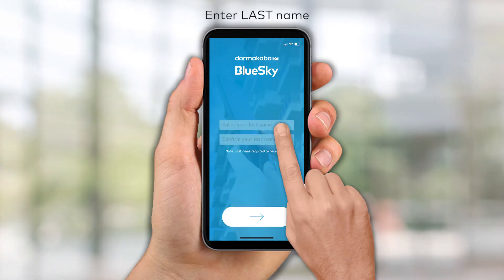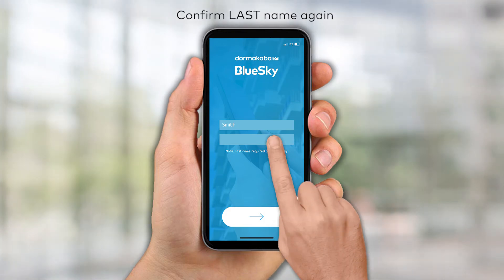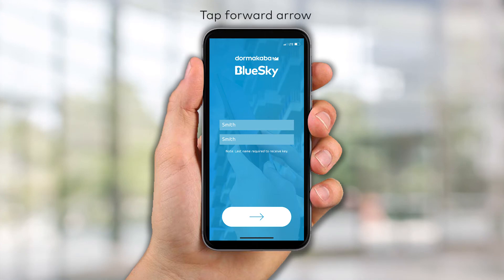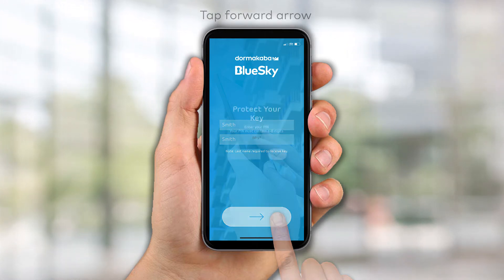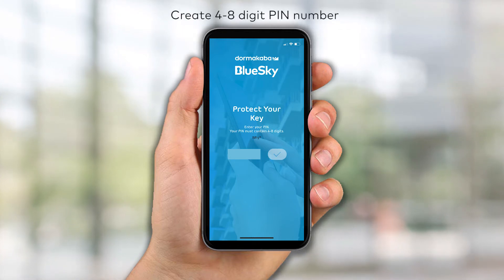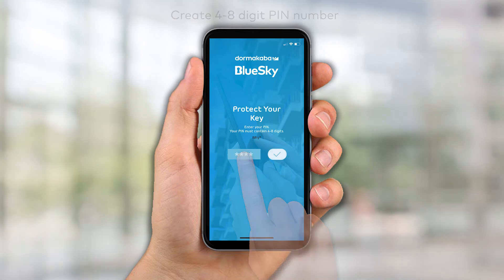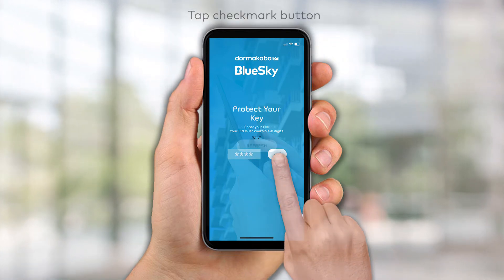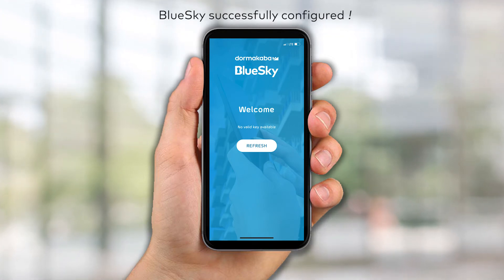Enter your last name and then confirm your last name again. Tap the forward arrow to continue. Create a 4- to 8-digit PIN number to protect your mobile key, then tap the checkmark button. Blue Sky Access has been successfully configured.